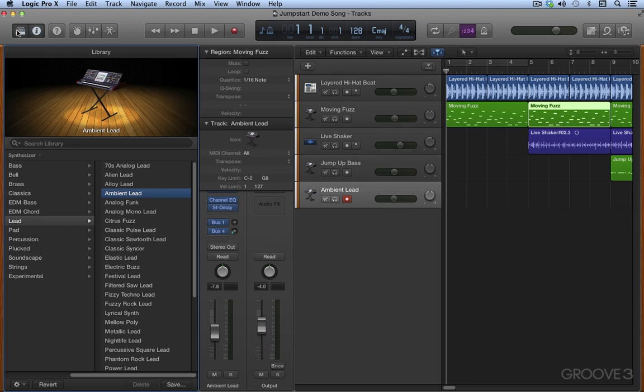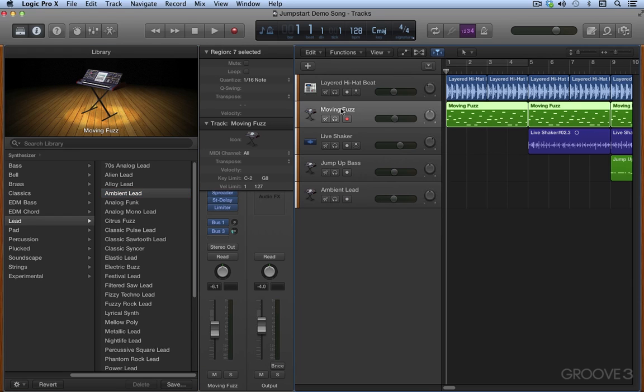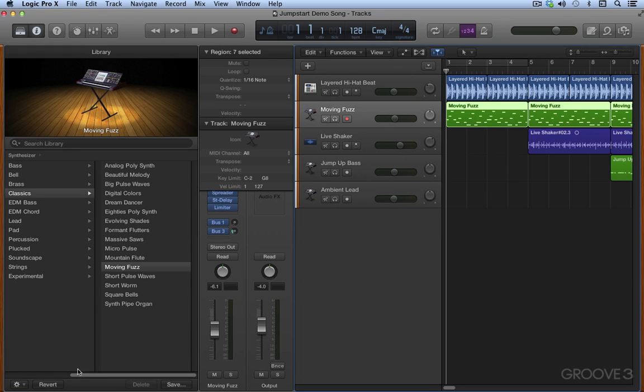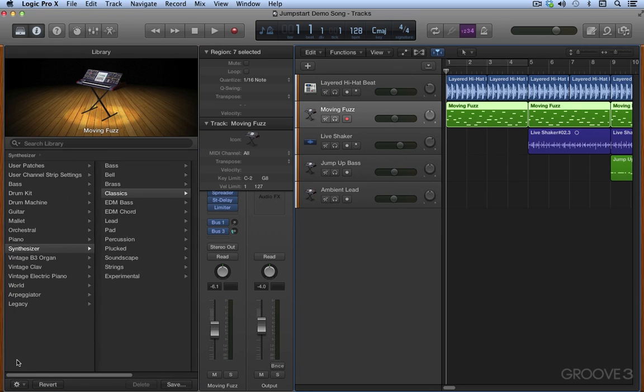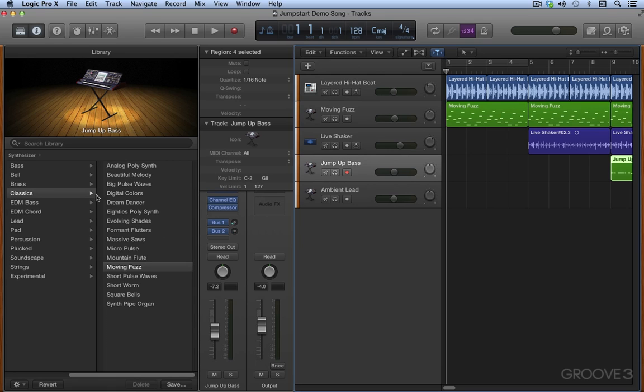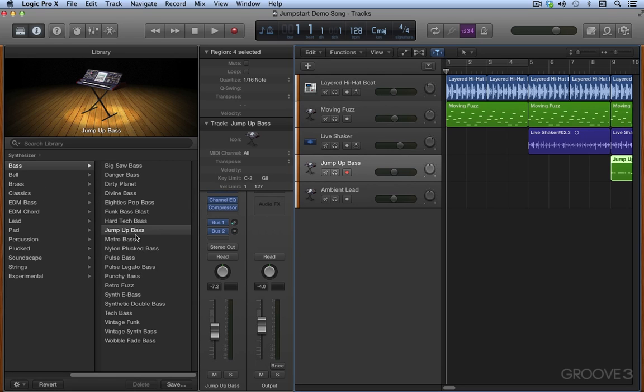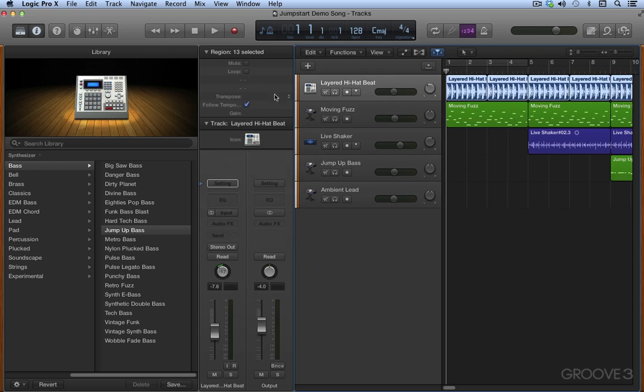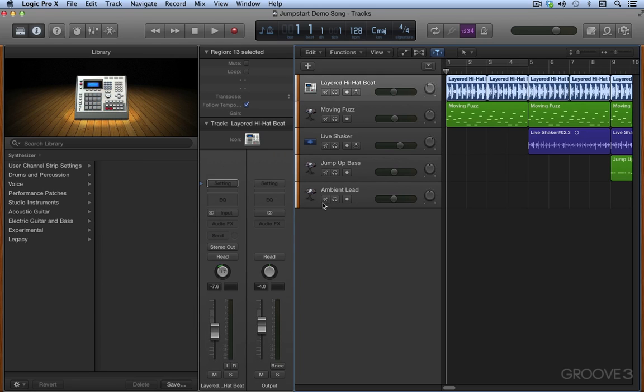The library is used to audition and load patches for the selected track. For example, if I select one of my software instrument tracks, we'll see here that it's loaded in a patch in the synthesizer section in the classics category, and it's loaded in this patch over here. This one I've used another synthesizer software instrument patch, and on the audio tracks there's no patches loaded in at the moment.